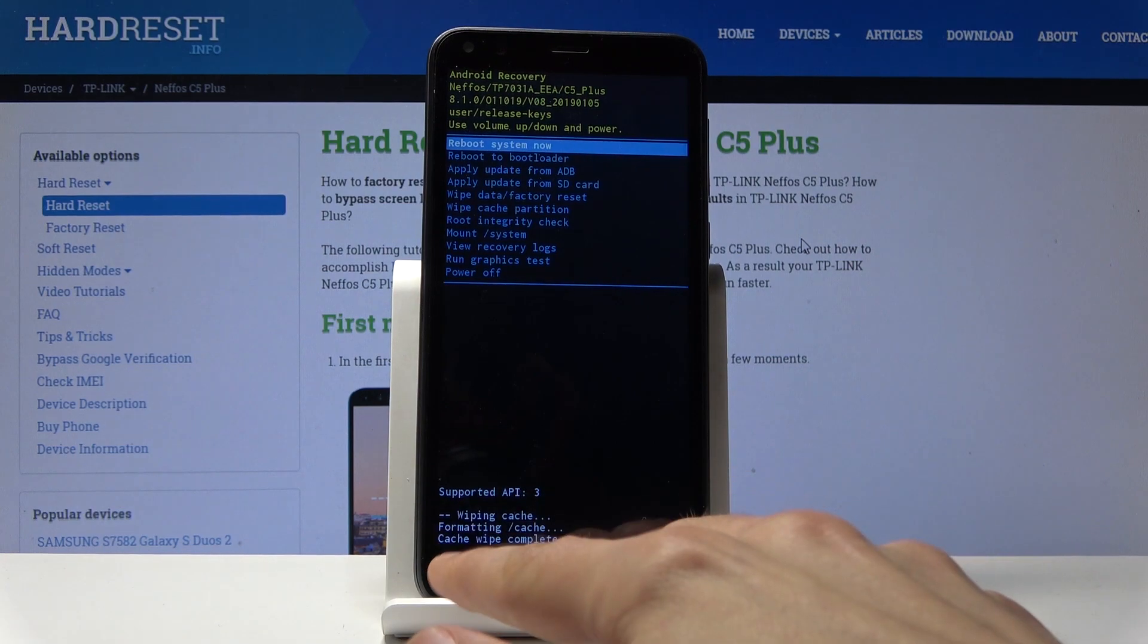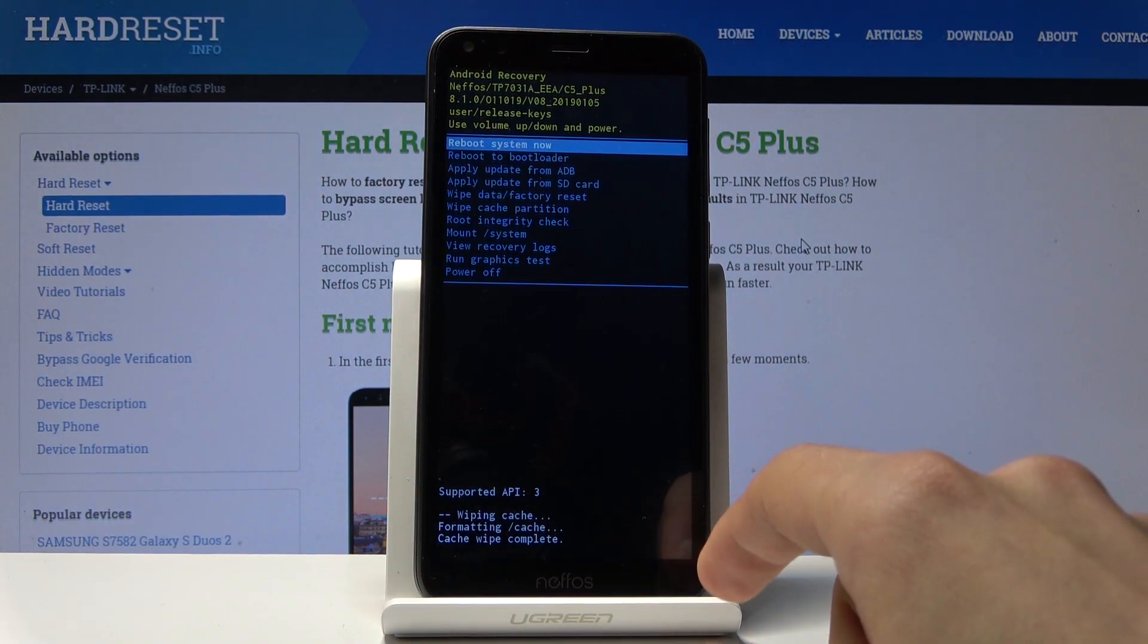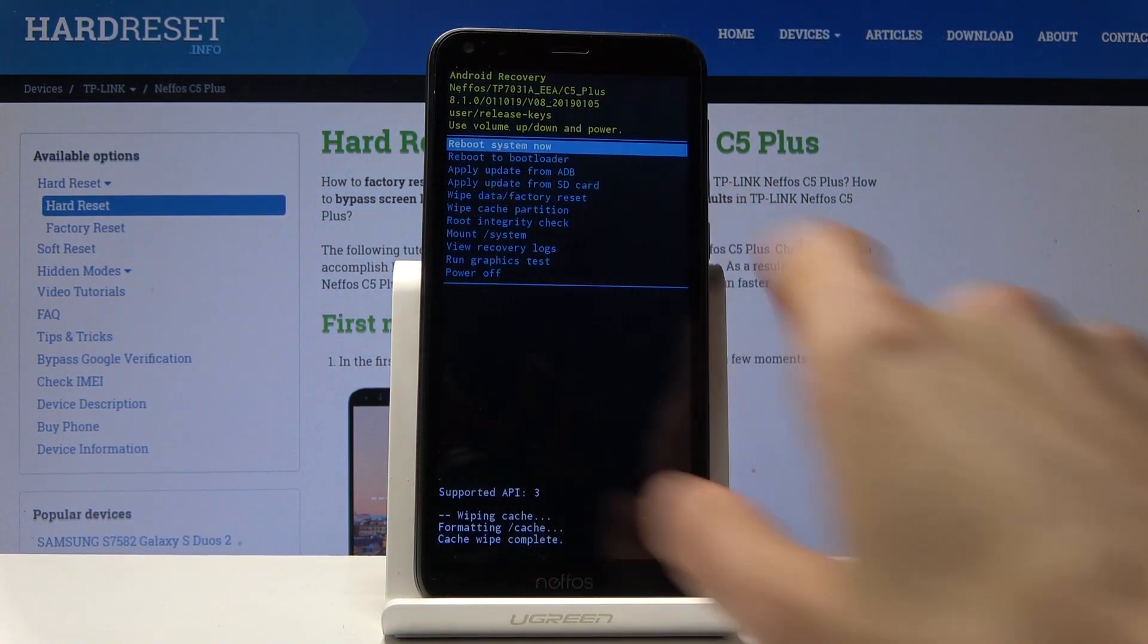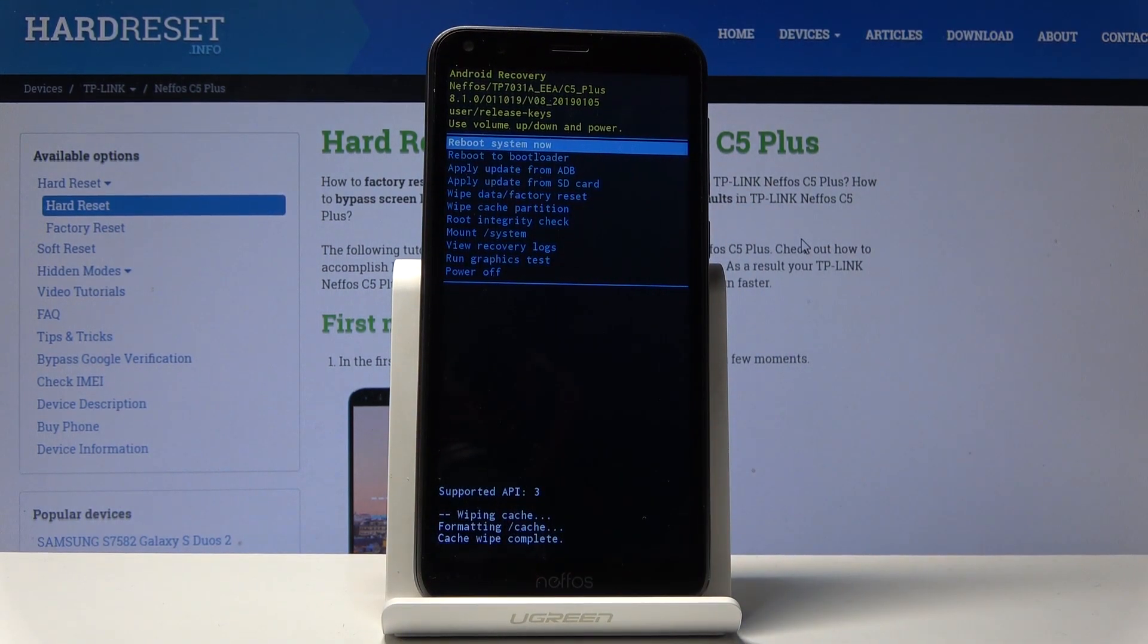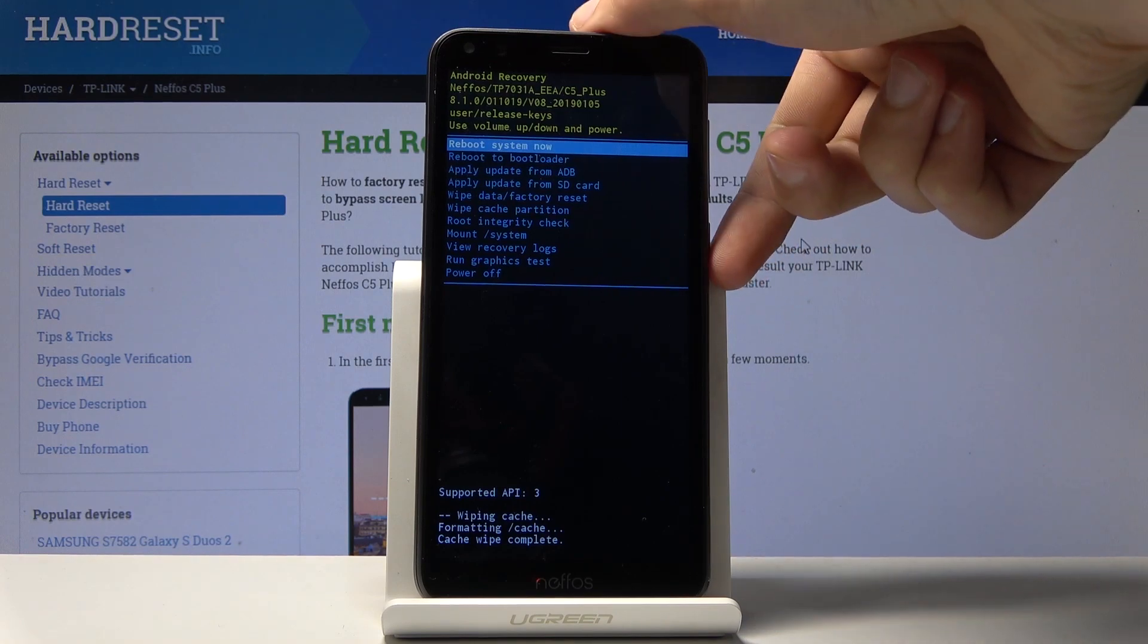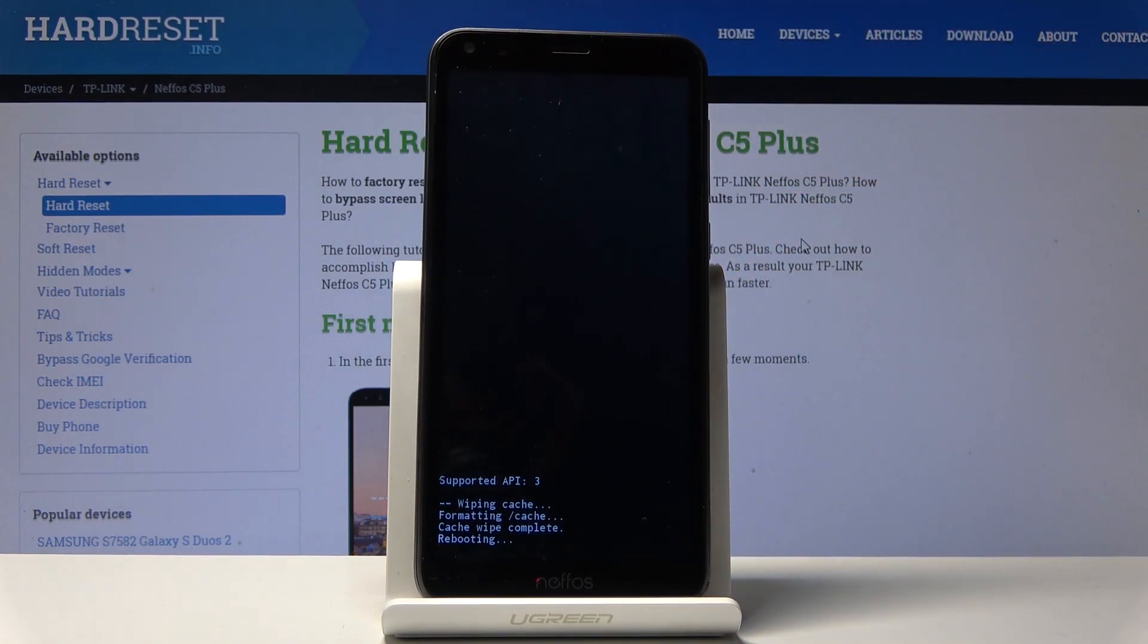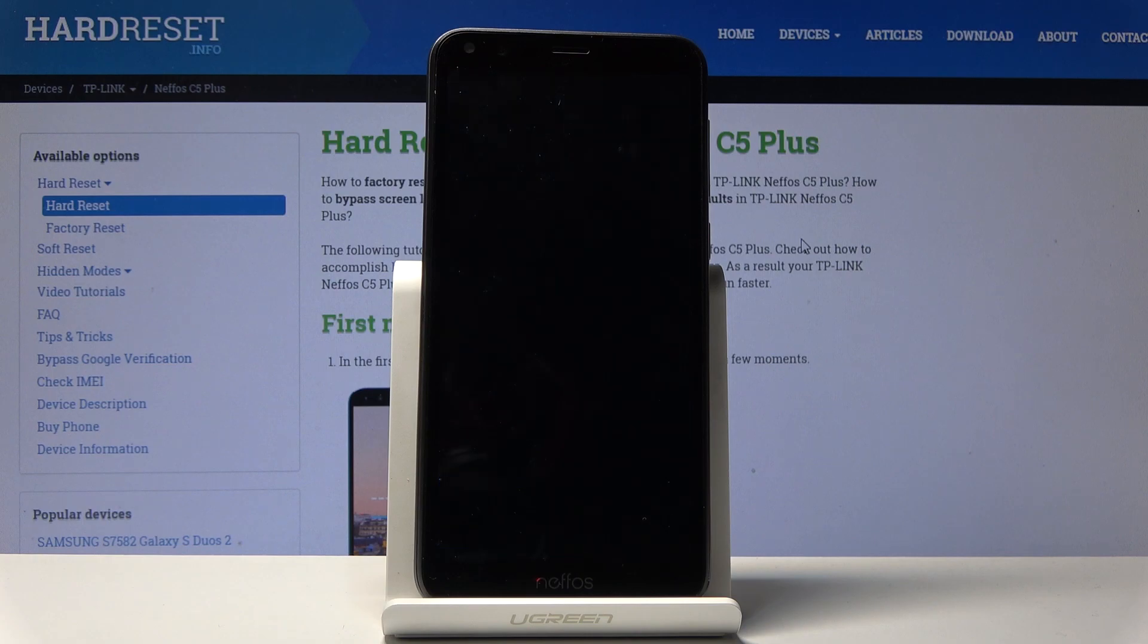And then at bottom you should see wipe cache complete and reboot system now should be selected by default. So all you need to do now is press power key once more and the device will reboot and power back on into the android system.